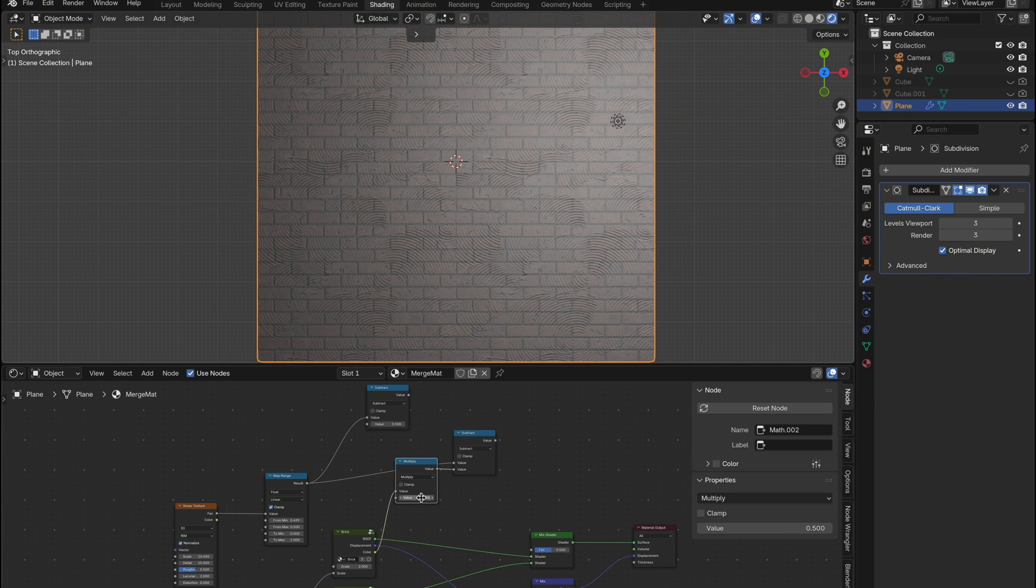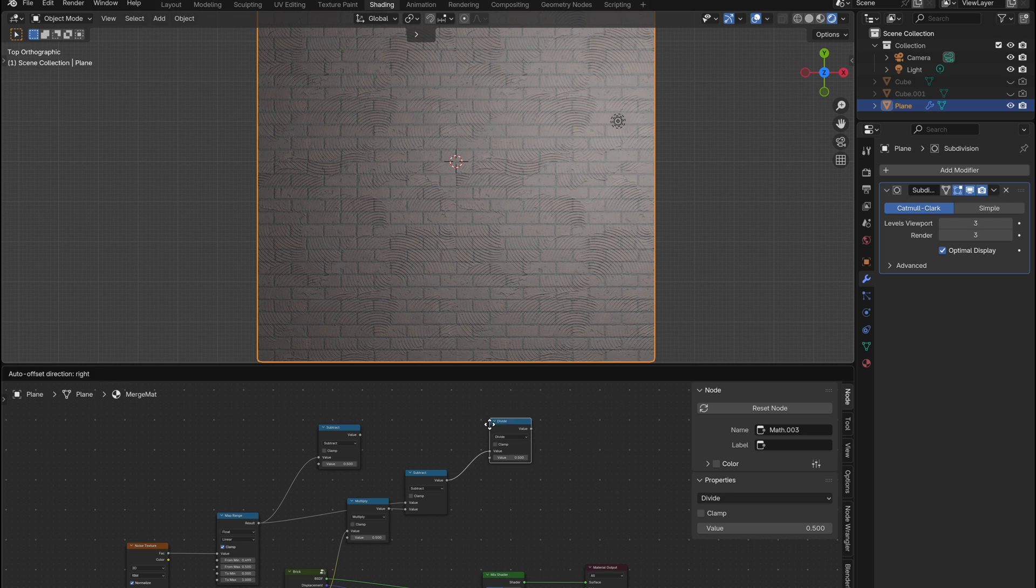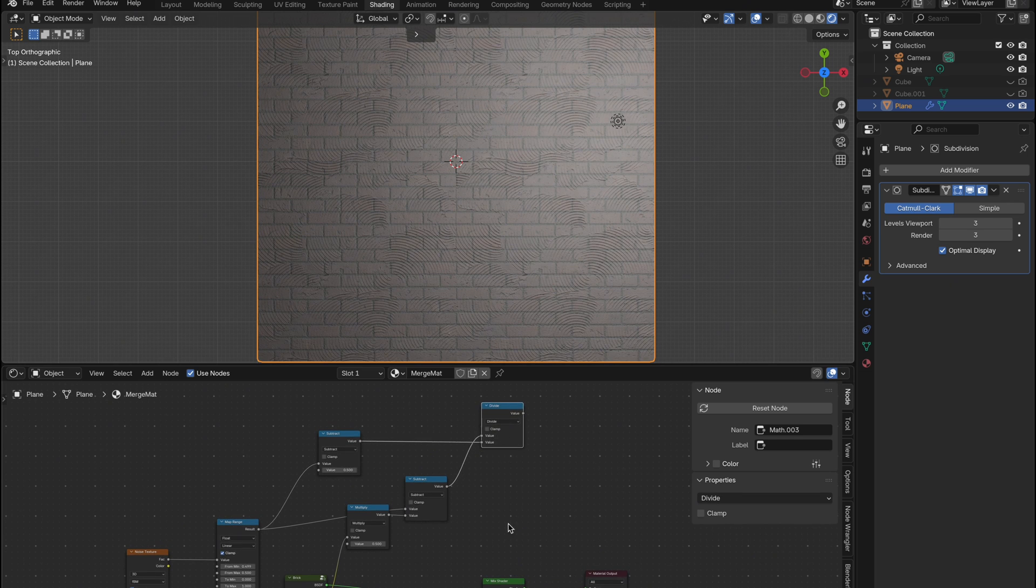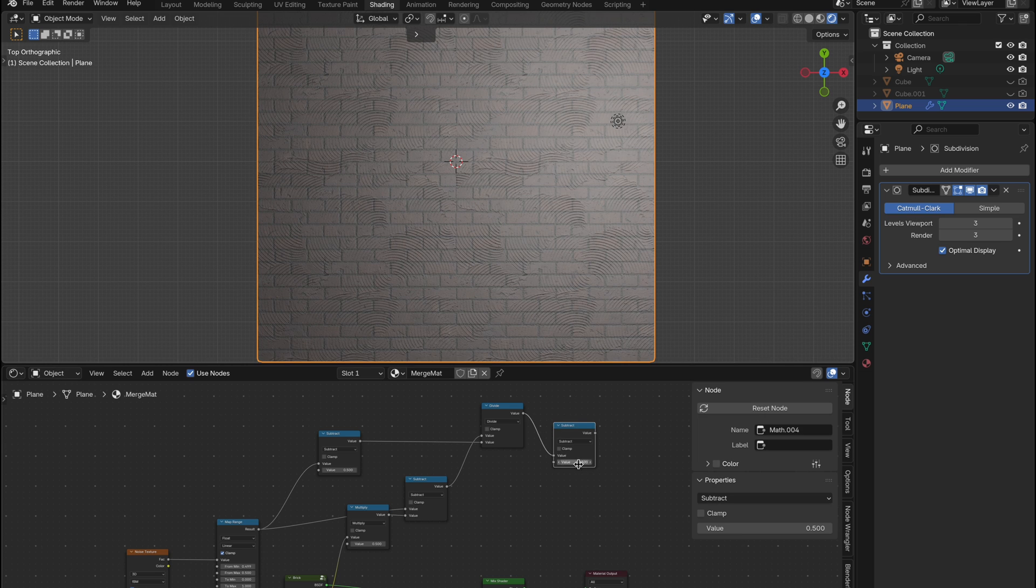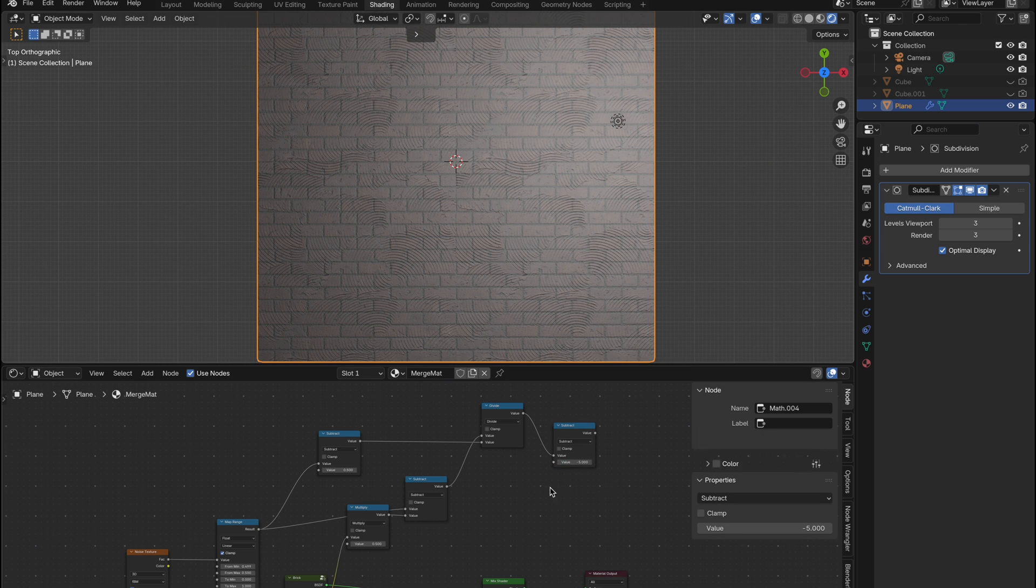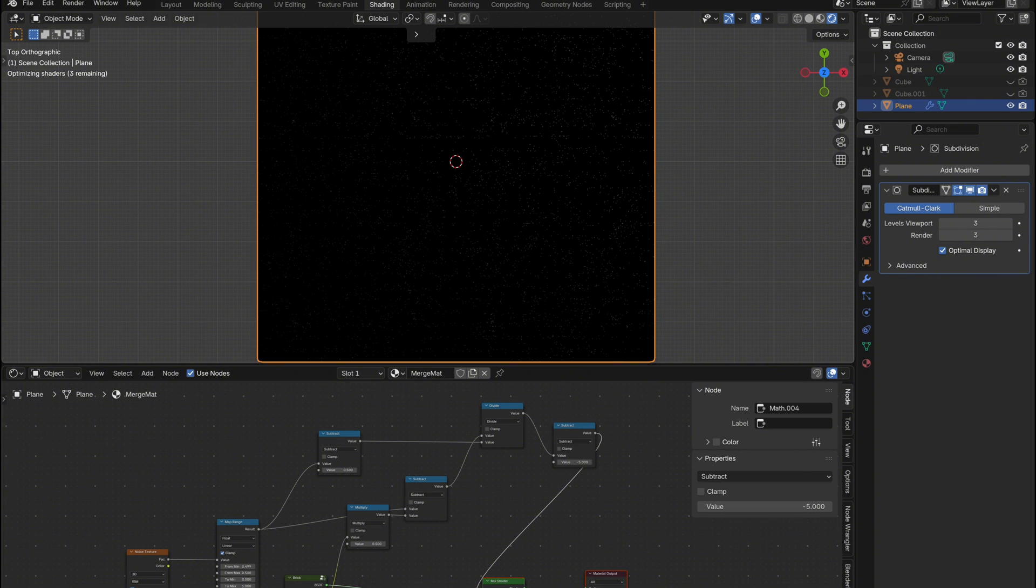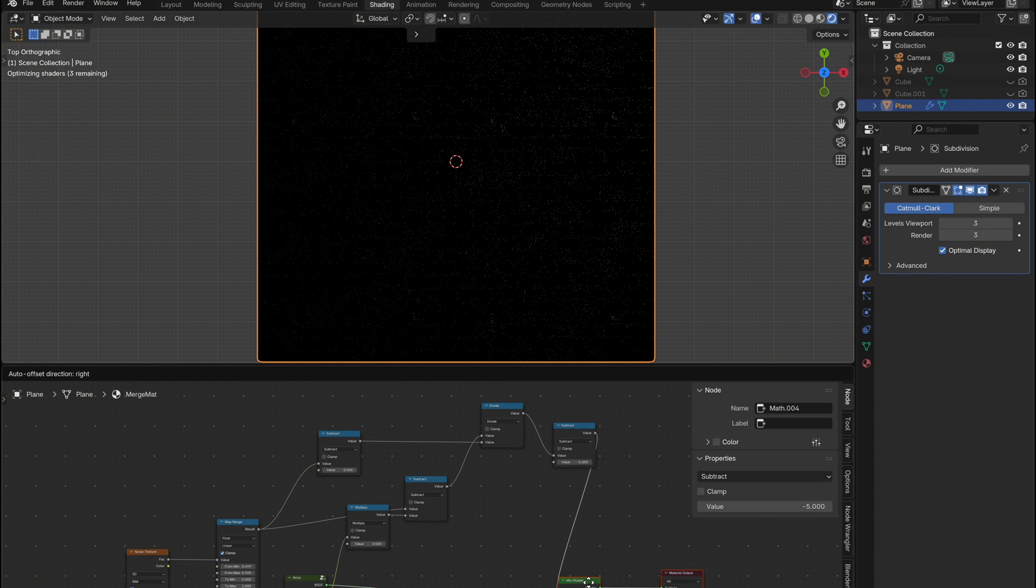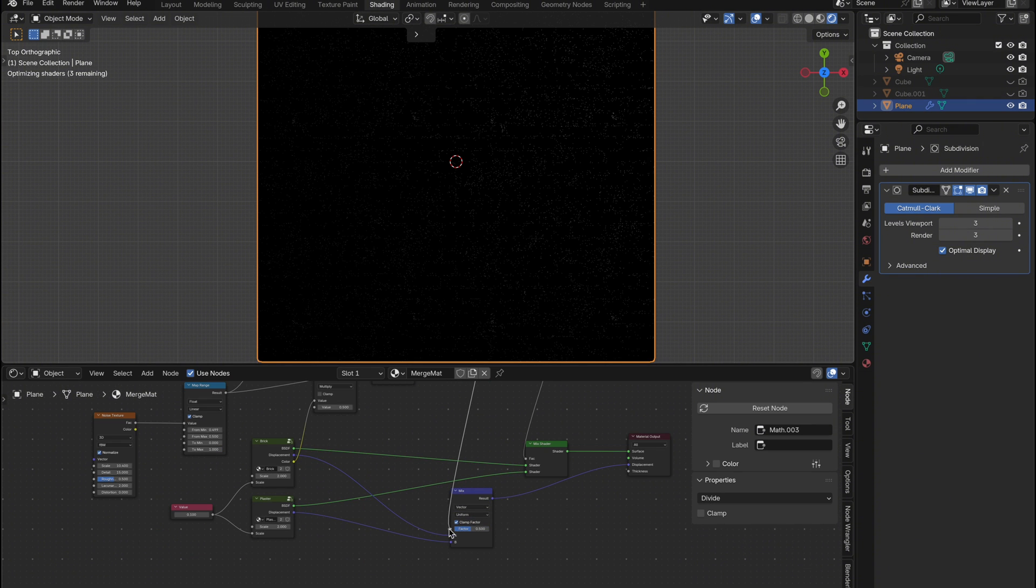After that, add a divide node and connect both subtract nodes to it, one to the top and one to the bottom input. Then finally we will get one last subtract node. Set it to minus 5 and connect that to the mix shader. For the displacement section, plug the output from the divide node into the FAC of the mix vector node.